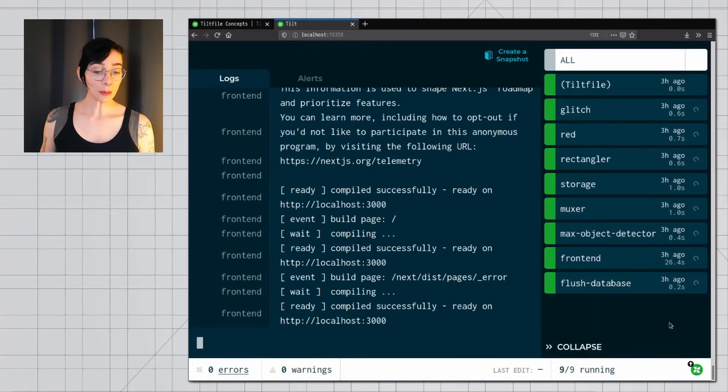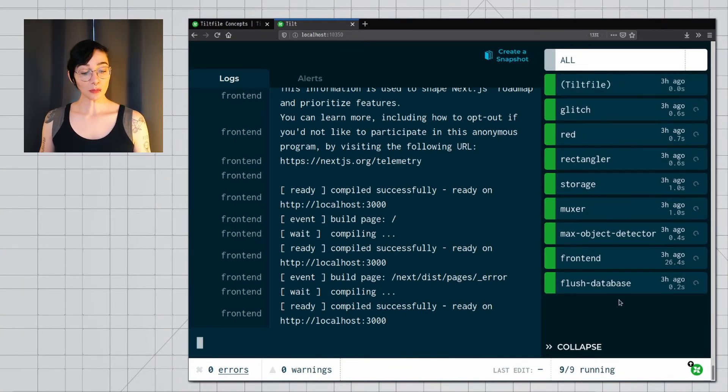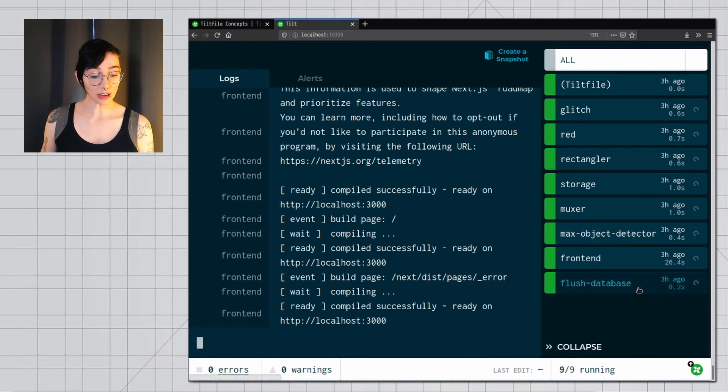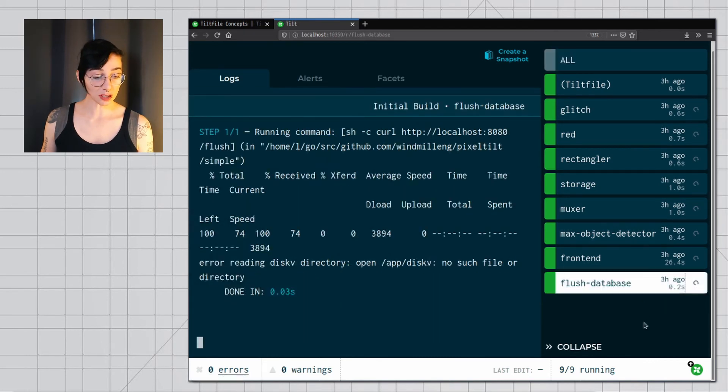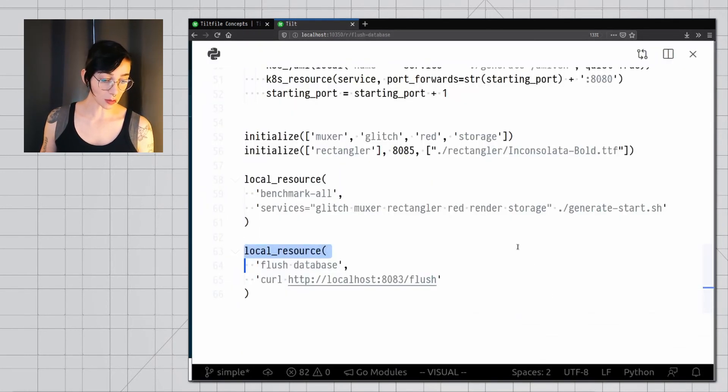The reason tilt can group some of these together is to make it easier for you to track their status and errors if they happen. Here in the web UI, each item you see on this menu to the right is a separate resource. Some of them come from a single call on your tilt file, for example, flush database is a single function here that generates a resource.